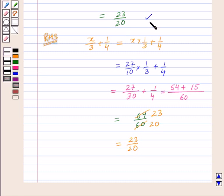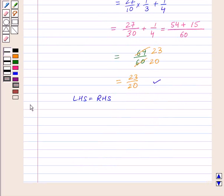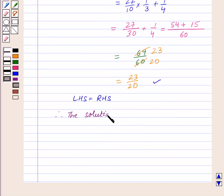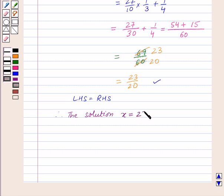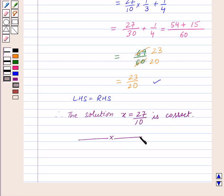Thus LHS is equal to RHS, therefore we can say the solution x equal to 27 upon 10 is correct. So with this we finish this session. Hope you must have enjoyed it. Goodbye, take care and have a nice day.